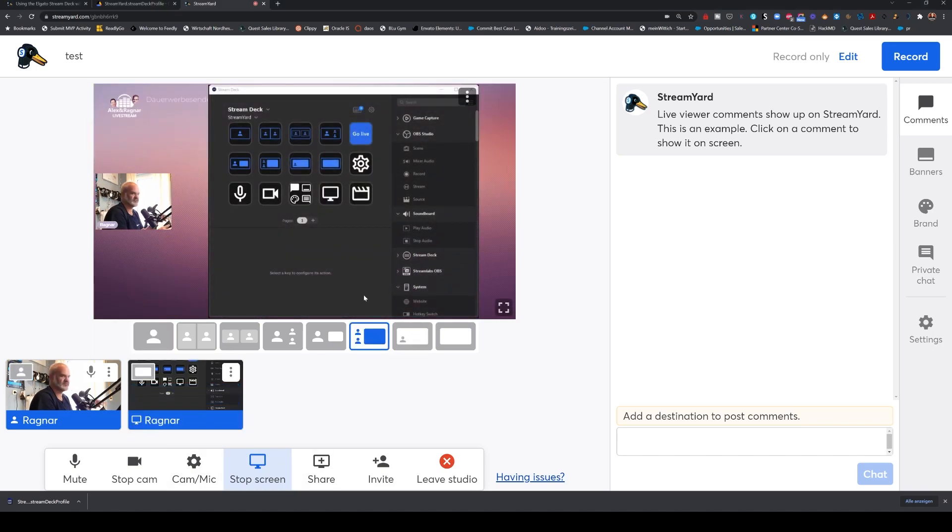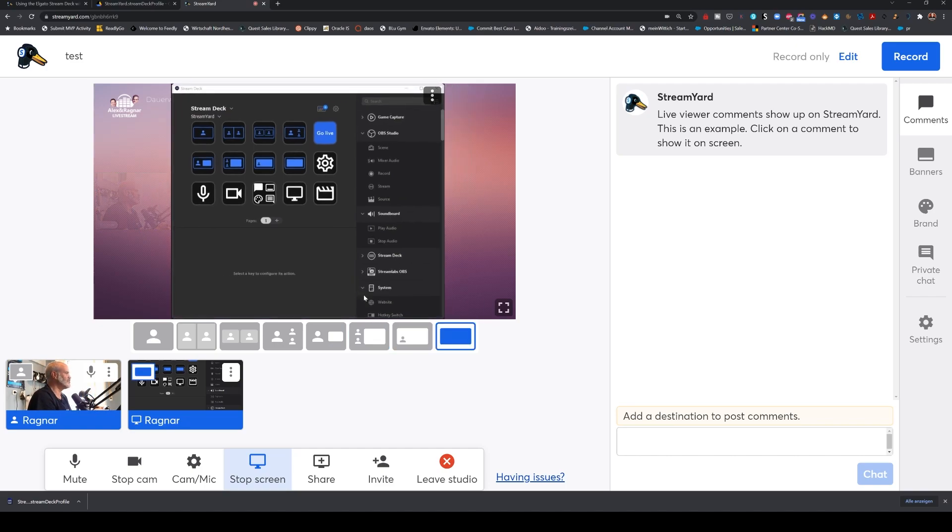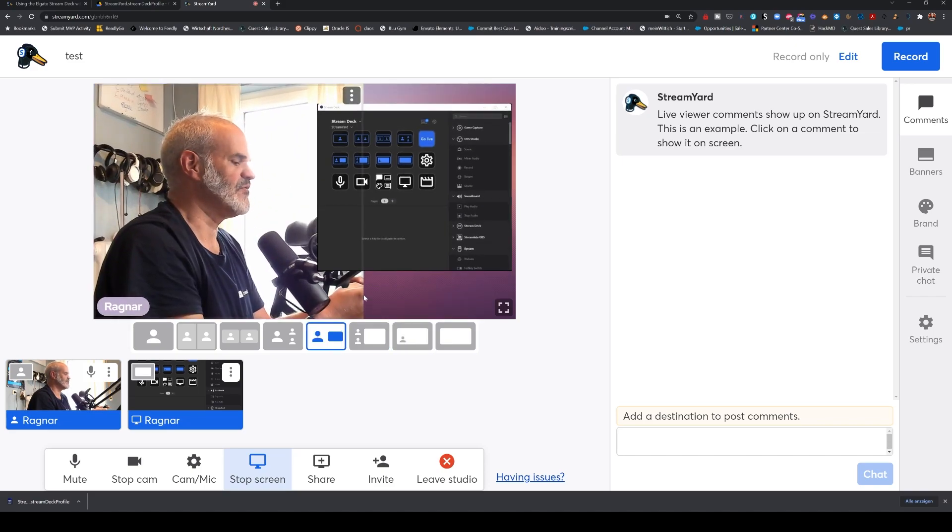So I'm going to share my application of StreamDeck. It's always difficult—StreamYard, StreamDeck. So here I can move around, full presentation, my face here, here, this face.